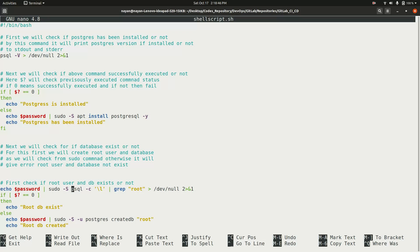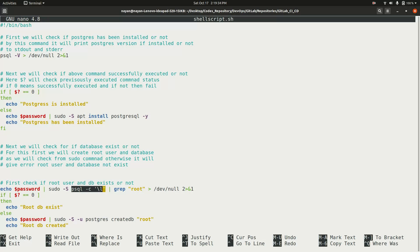Next, the script checks if the root user and root database have been set up. This is necessary because when using the sudo command with PostgreSQL, it first checks for the root user and root database. If they haven't been set up, an error occurs and further execution stops. So the script first retrieves the password, passes it to sudo, and runs 'psql -c \l' to list all databases, then checks if 'root_db' is in that list. If not, it creates the root database.